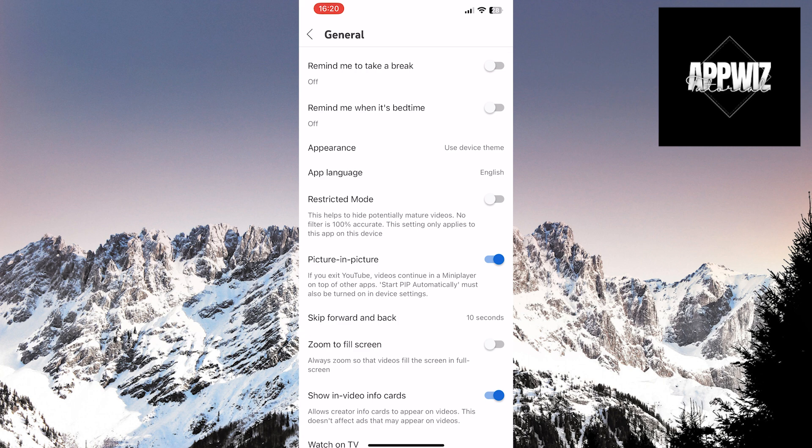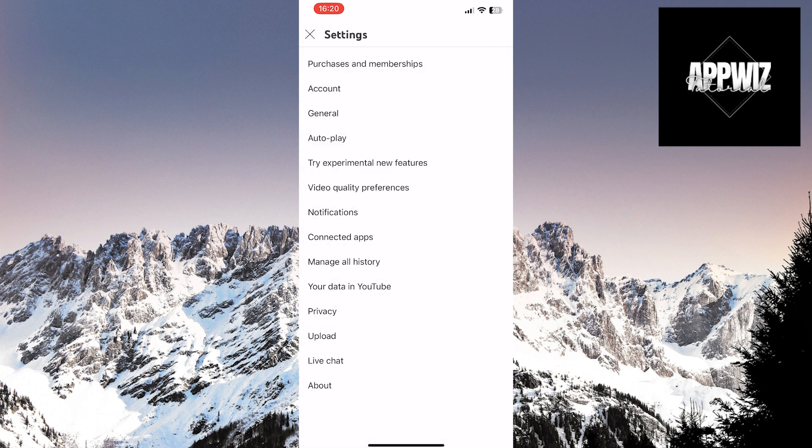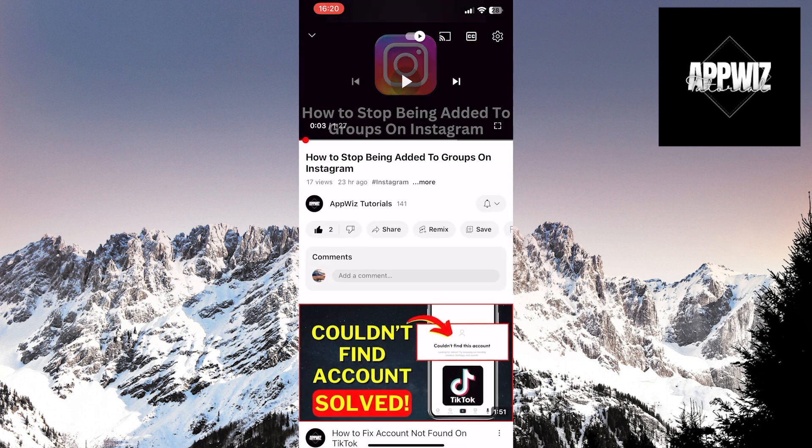Once you've completed all these steps, return to the home page of the YouTube app. Play a video, then exit the app.